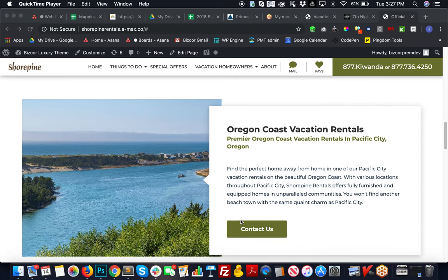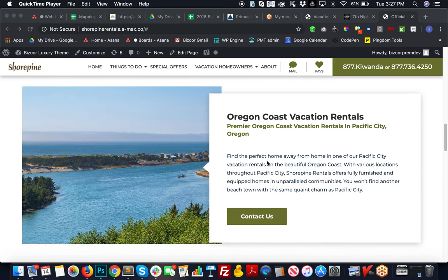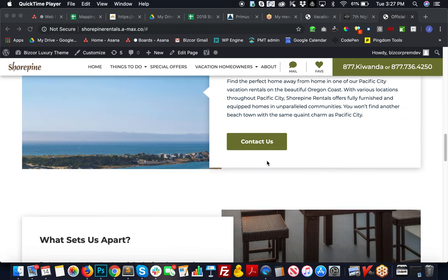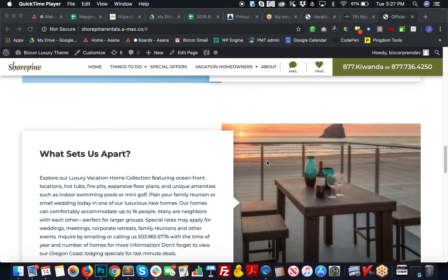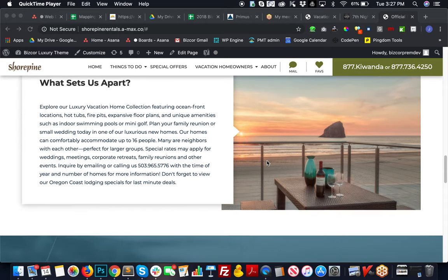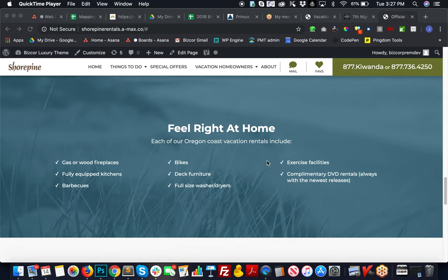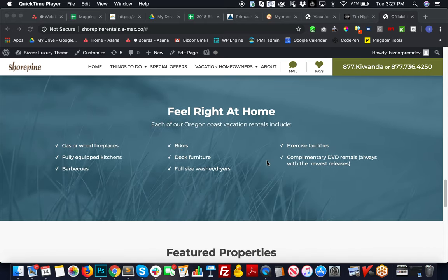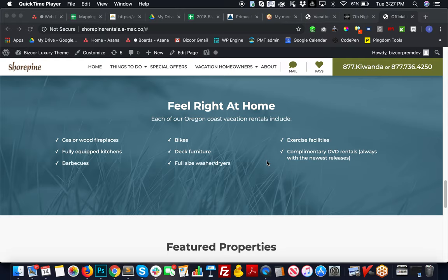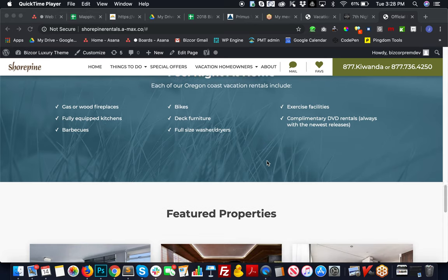There's an informational section with a nice parallax image, continued on with some more informational sections. The You Feel Right at Home section shows some stuff that each of your rentals include.